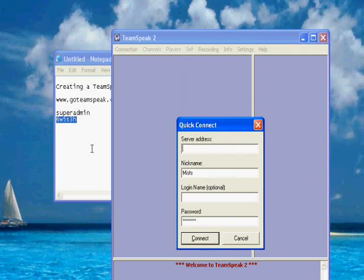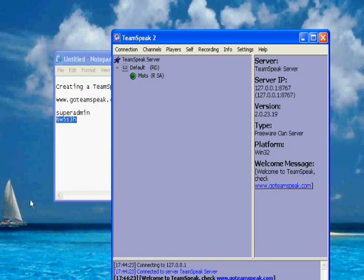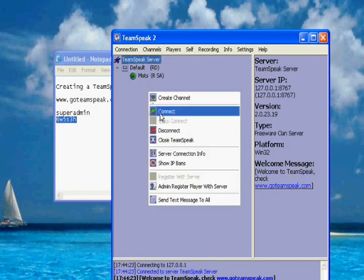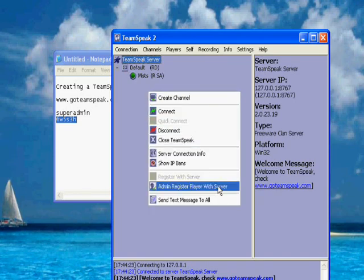And then server address 127.0.0.1. Your nickname. Your login name. The one that you created when you went to user manager. It should let you log in. And you can create a channel, things like that.